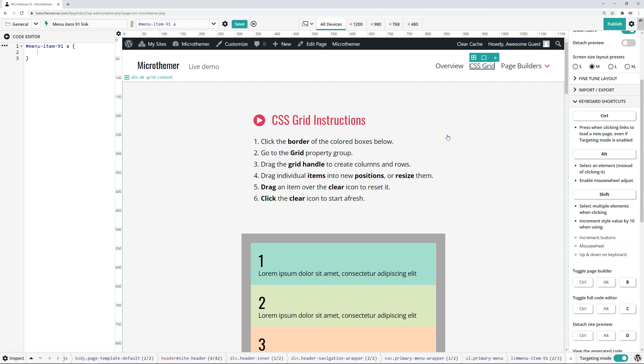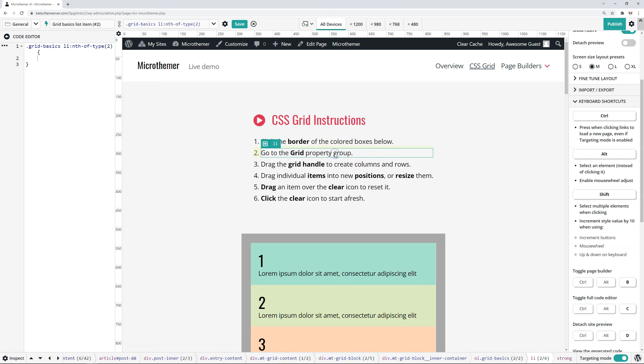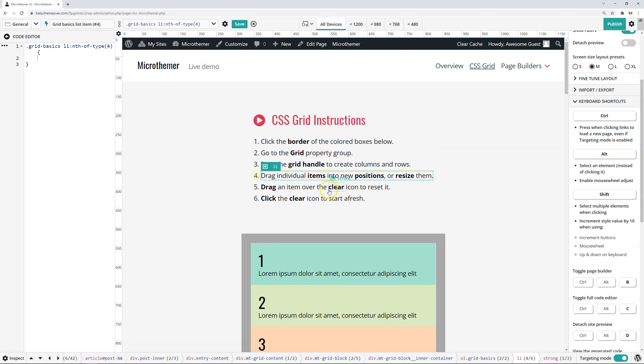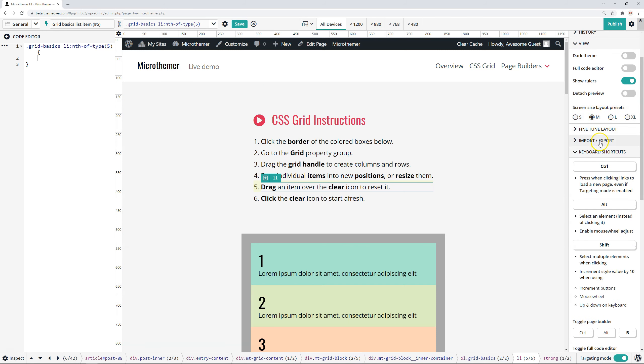And the Alt key next is useful for selecting elements without clicking them. So I can click on this item to select it or I can hover over another one, just press the Alt key and then select it that way. That's useful because sometimes you want to target an element that produces some behaviour when you click it.